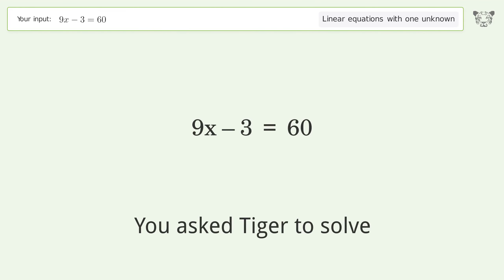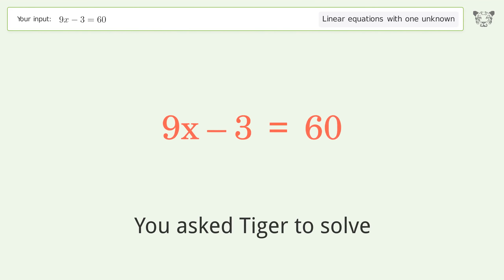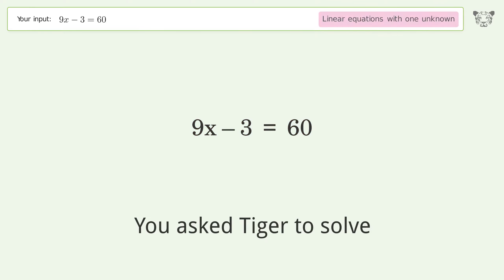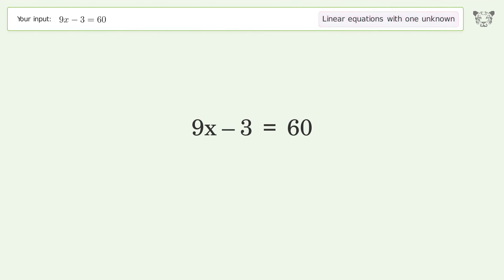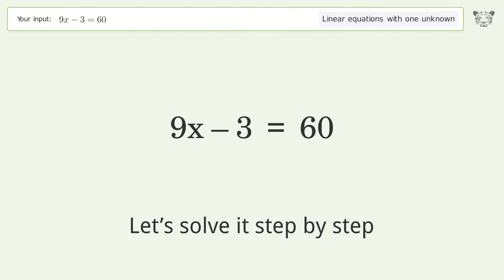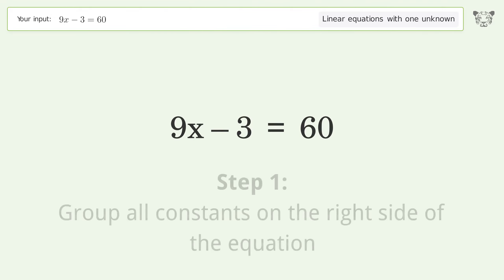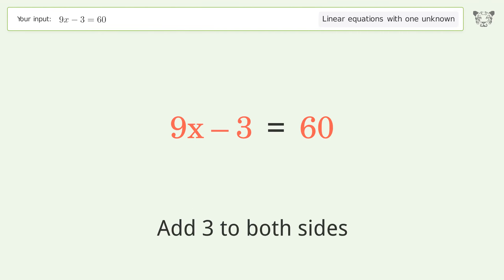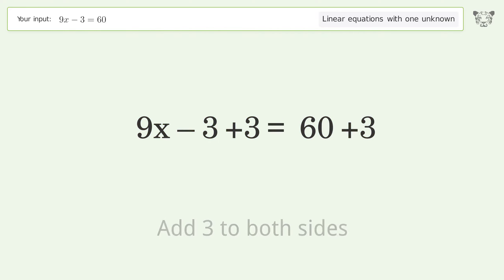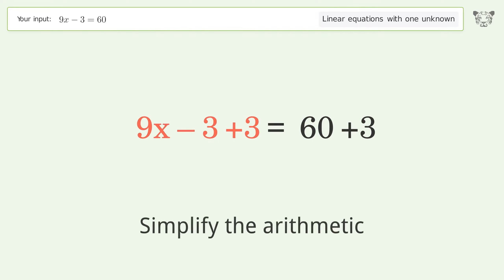You asked Tiger to solve this — it deals with linear equations with one unknown. The final result is x equals 7. Let's solve it step by step: group all constants on the right side of the equation, add 3 to both sides, and simplify the arithmetic.